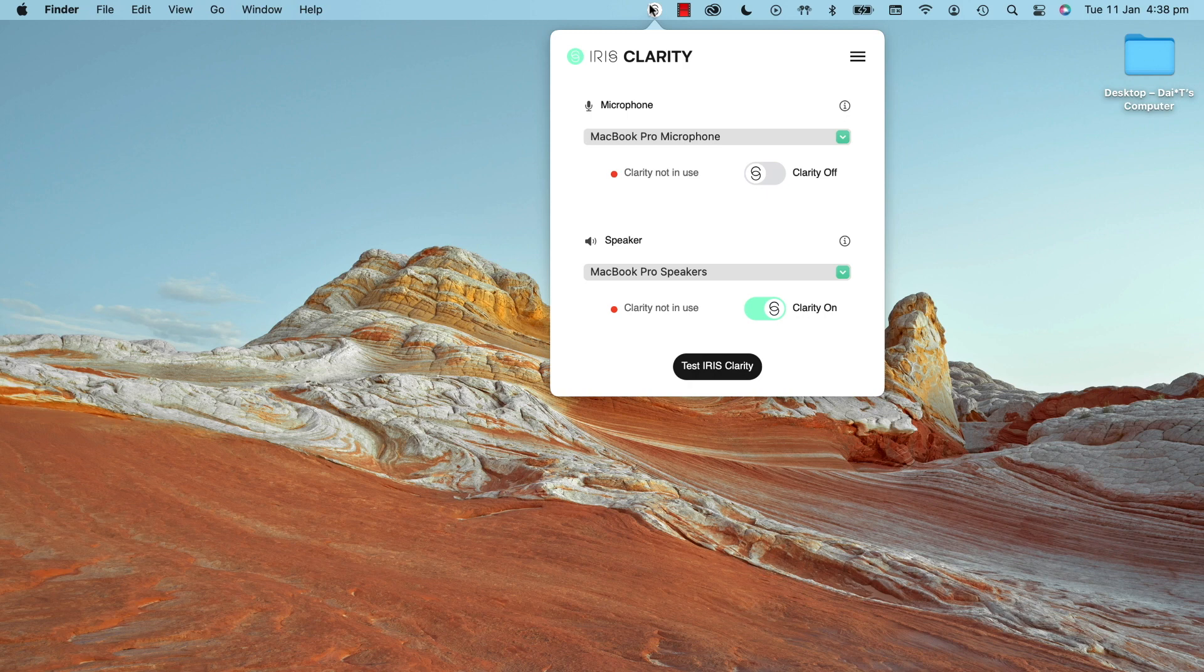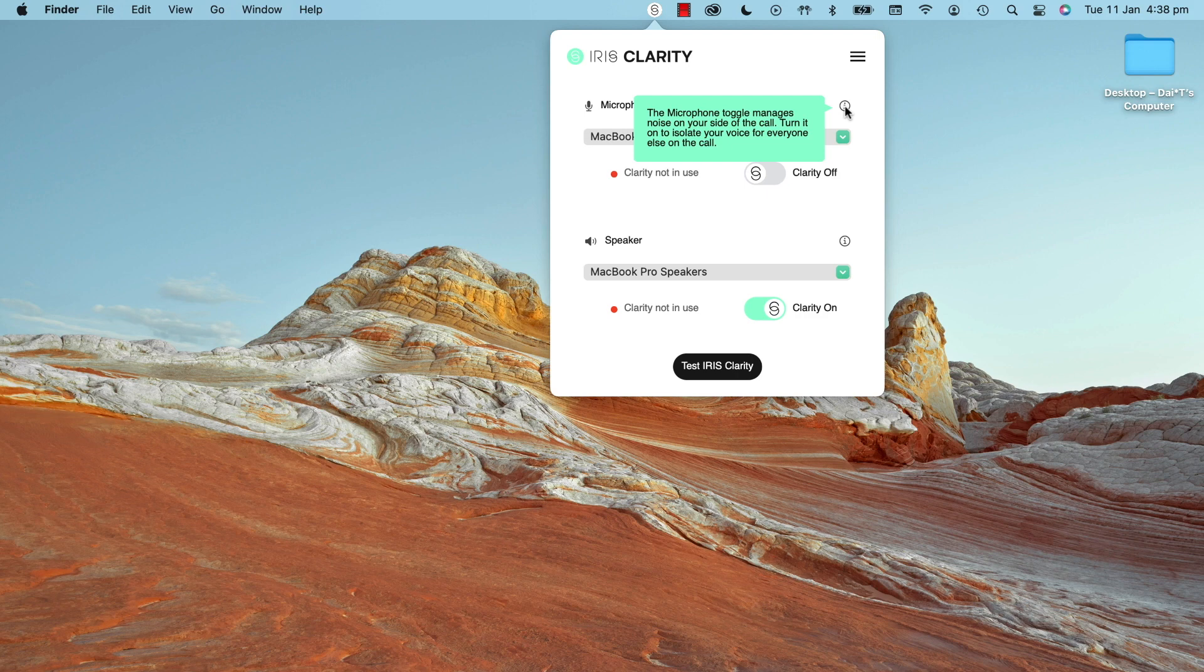You'll notice a microphone and a speaker section. Microphone manages noise on your side of the call, and speaker manages noise on the remote side of the call.